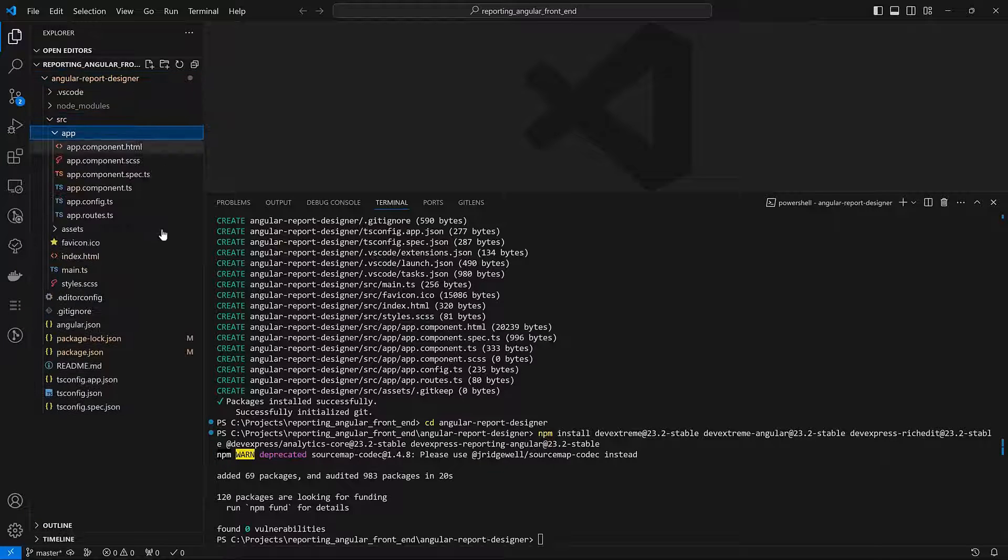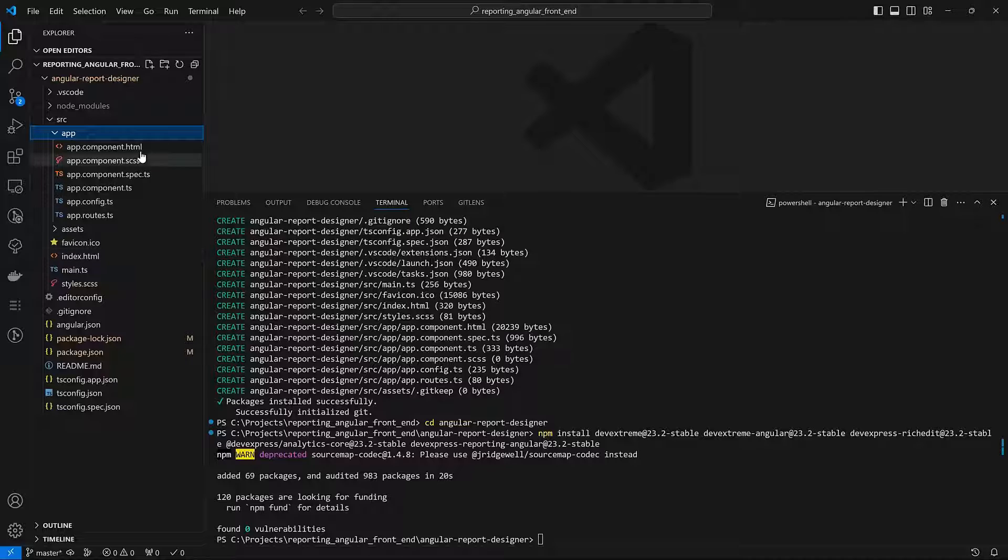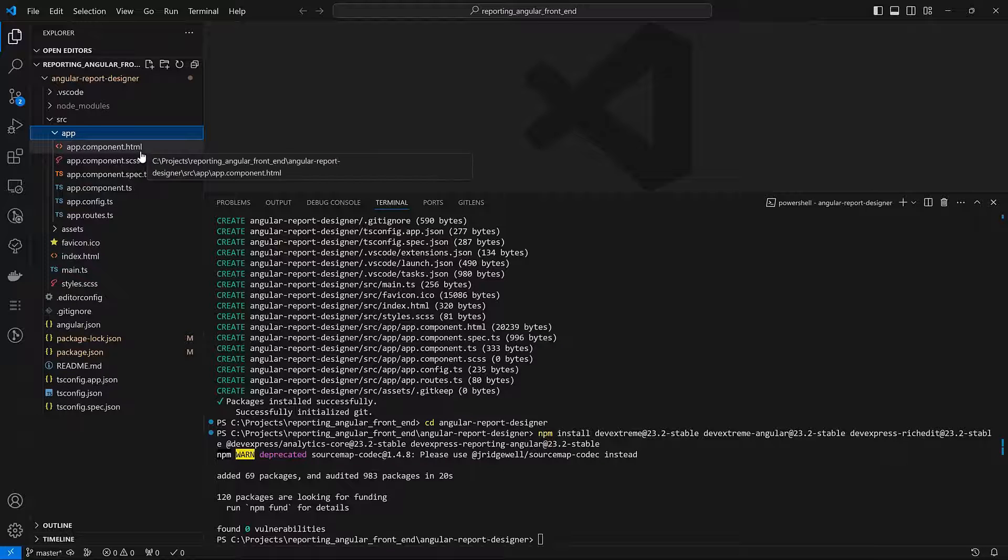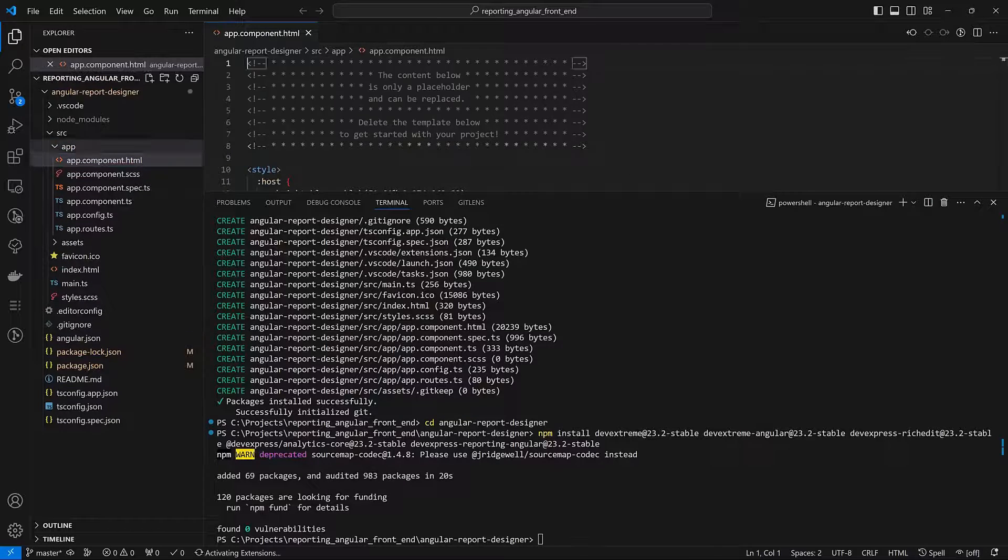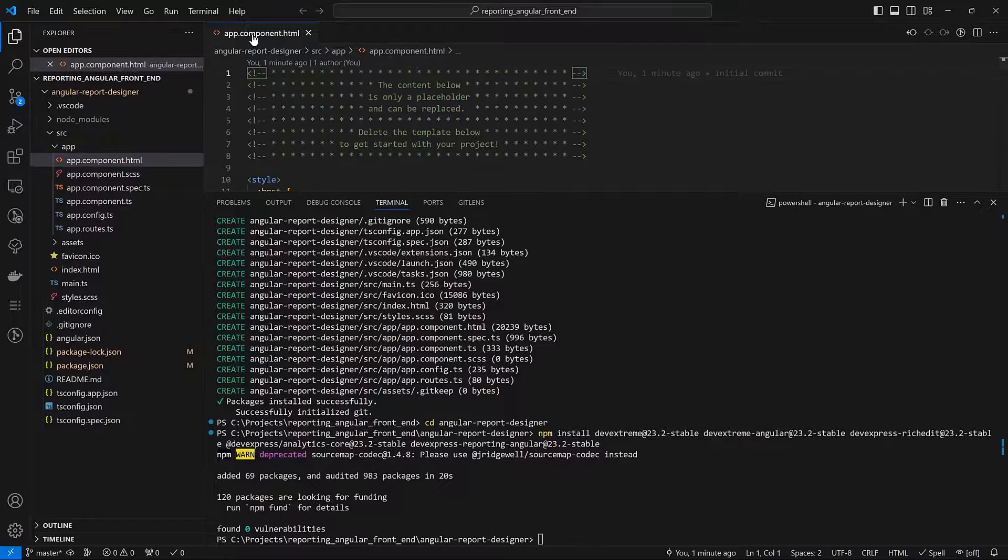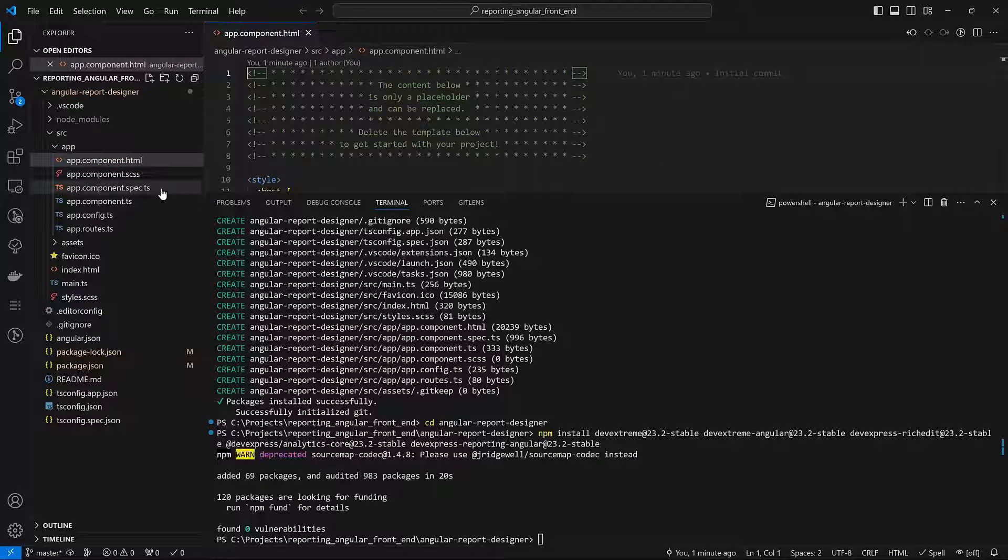Now let's change the contents of the app.component.ts and app.component.html files.